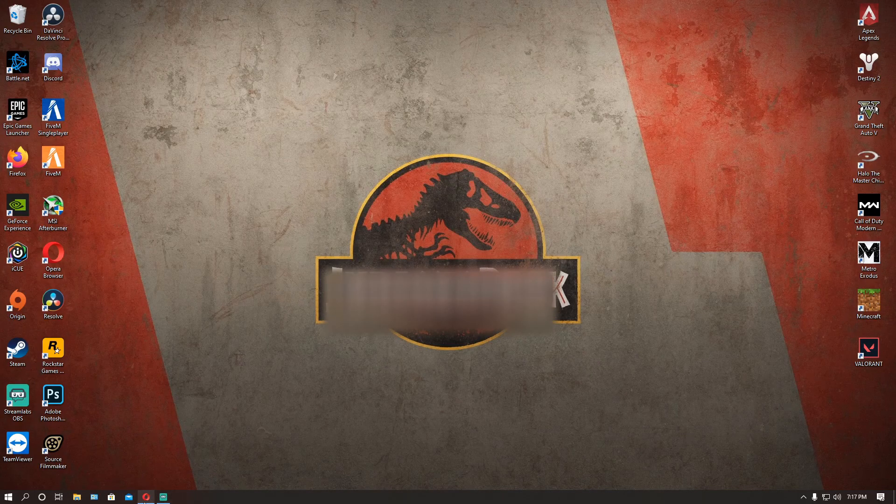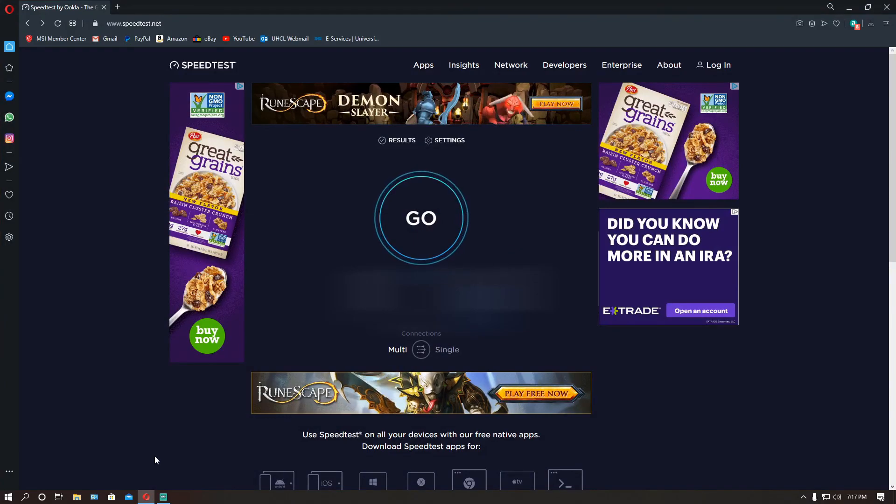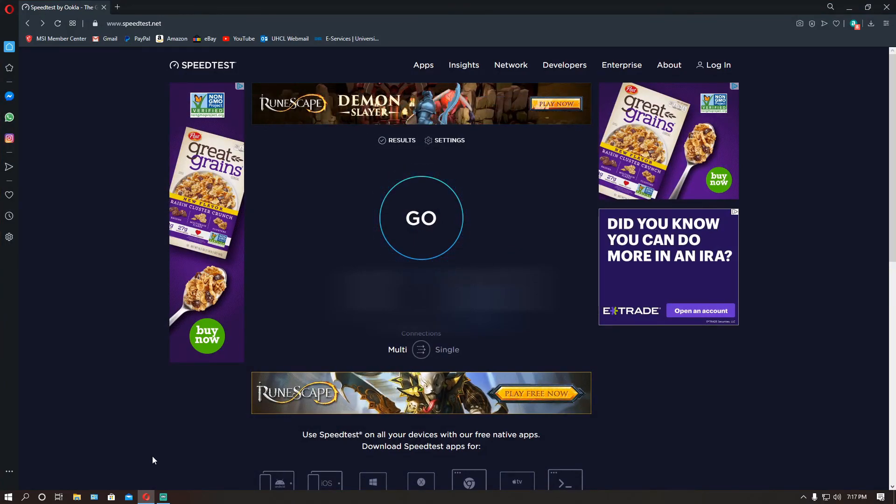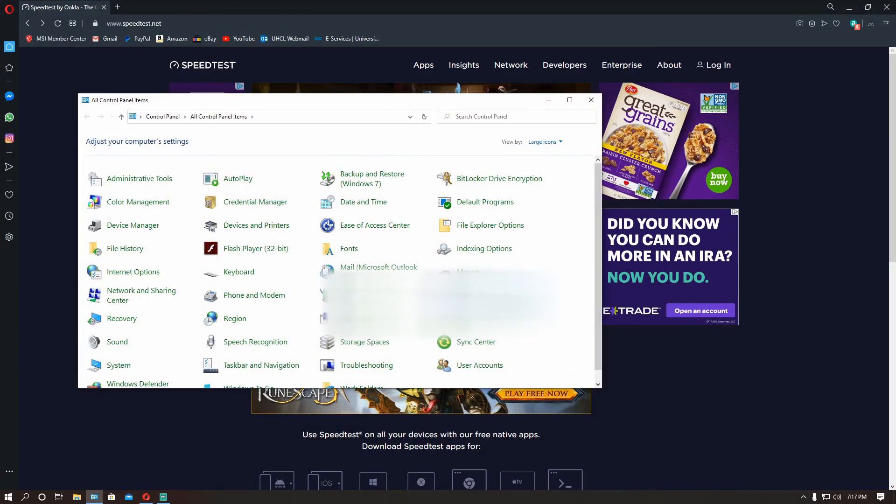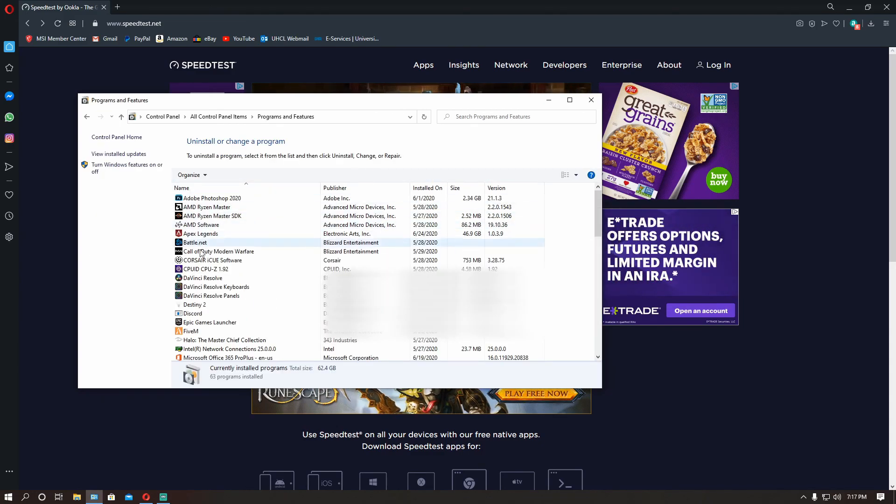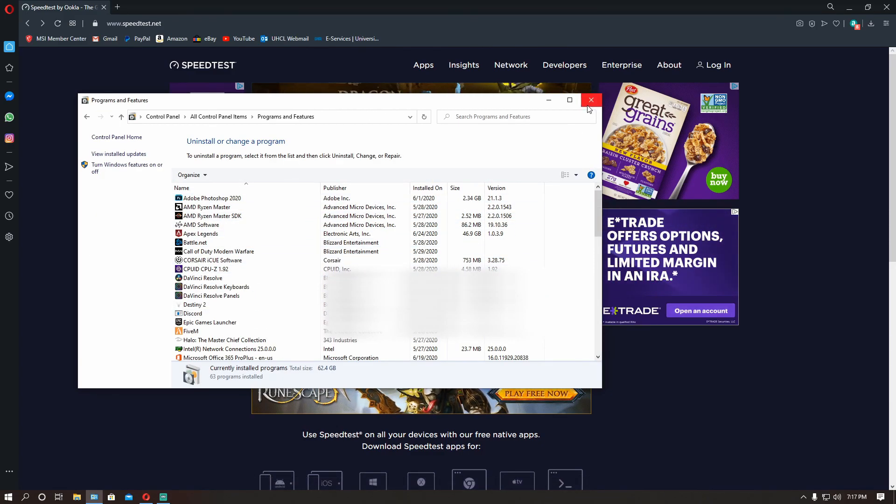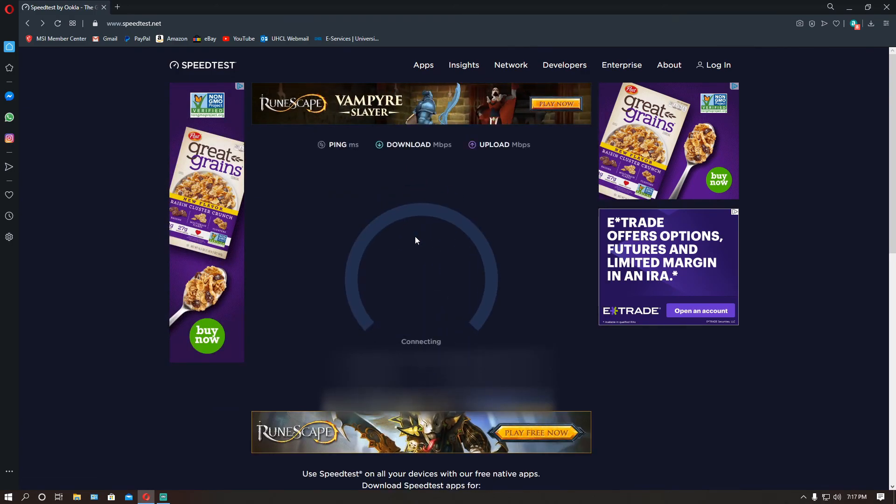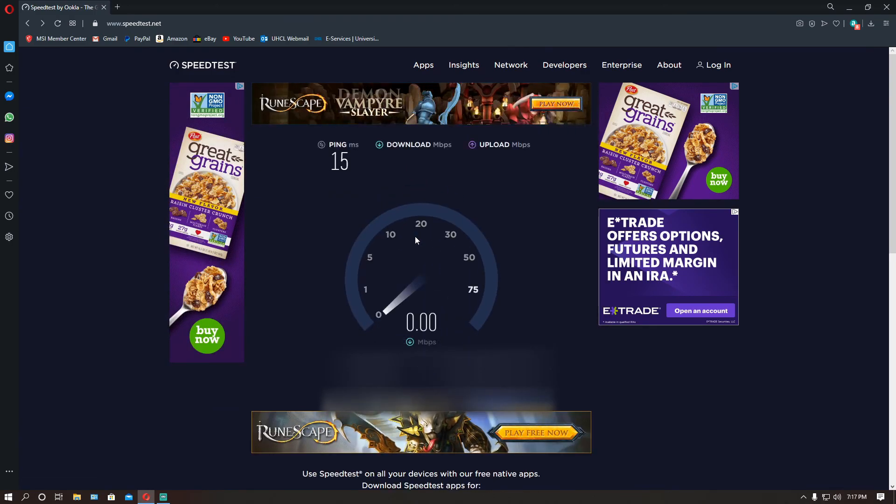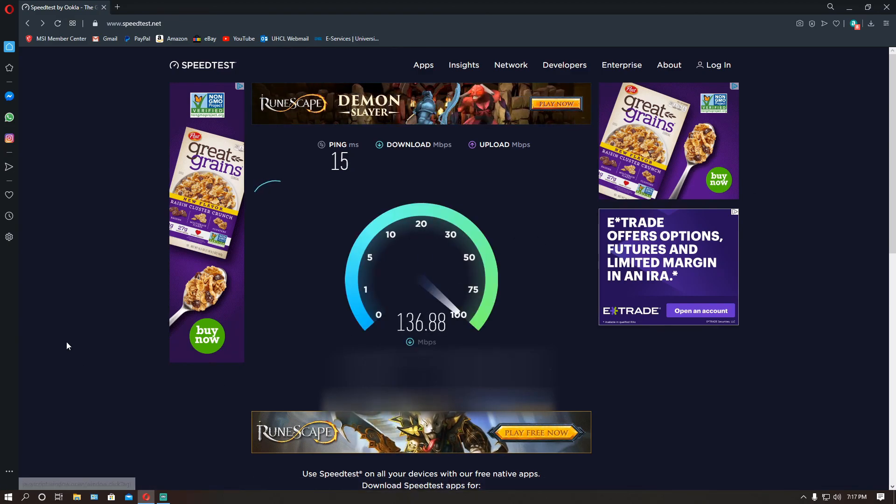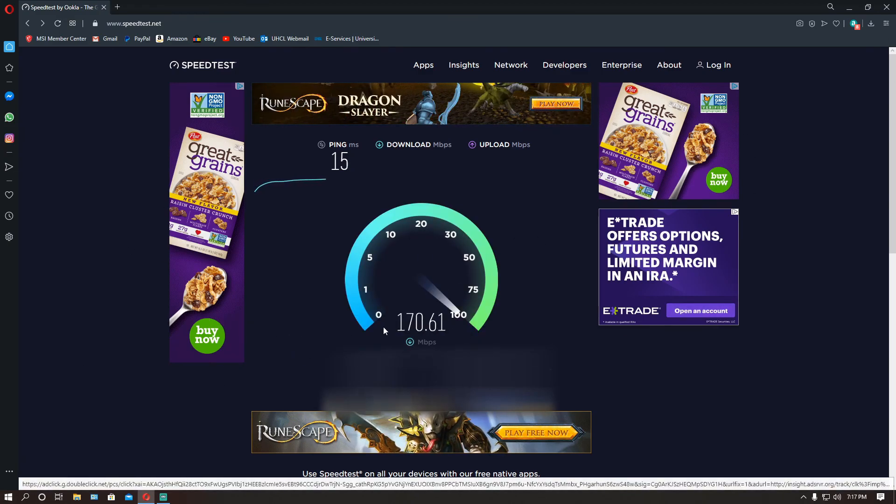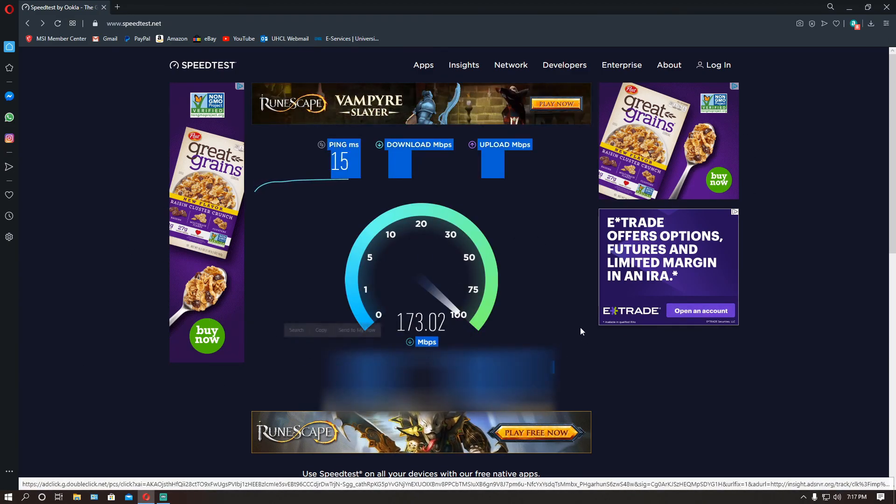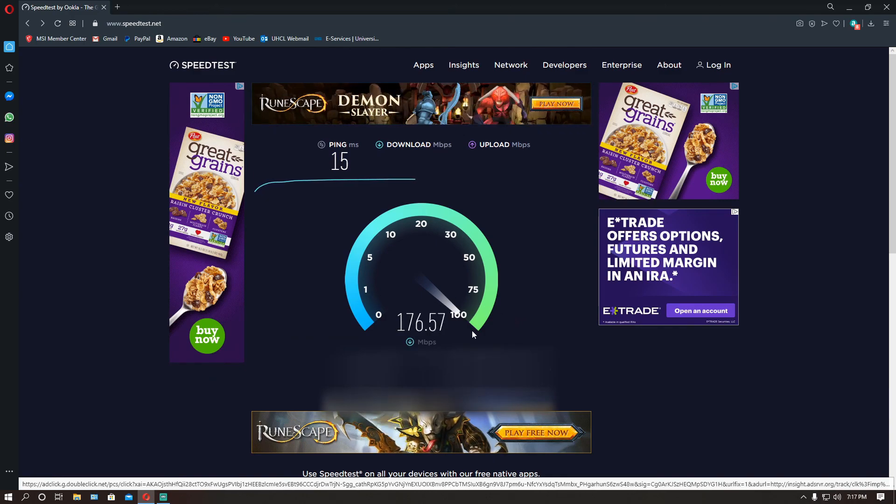Alright guys I am back, so once you reboot it you're going to notice that cFosSpeed is not downloaded again. That's the good thing, that's how it's supposed to be. Now test your connection and let's see. Oh yeah baby, look at that speed now, 177, that's what you really want guys.